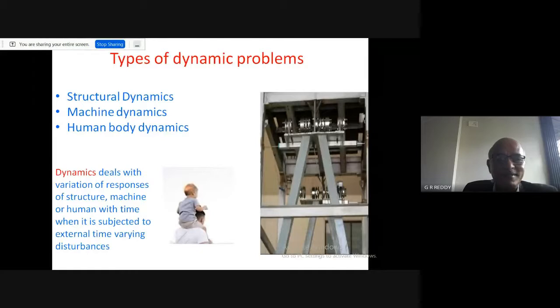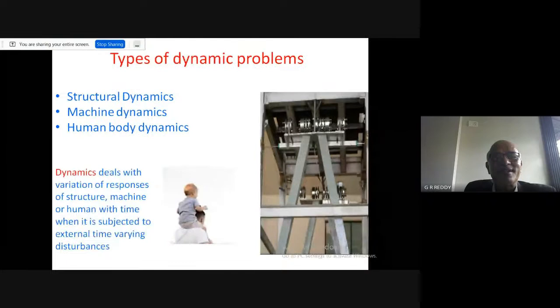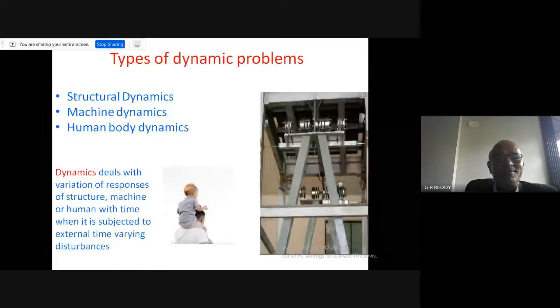Now focusing on dynamic loads, since the topic is response control of structures subject to dynamic loads — structural dynamics includes structures subject to seismic loads, wind loads, blast loads, and internal explosions. The response of the structure in terms of displacement, velocity, acceleration, force, and moments varying with time is what we call structural dynamics.